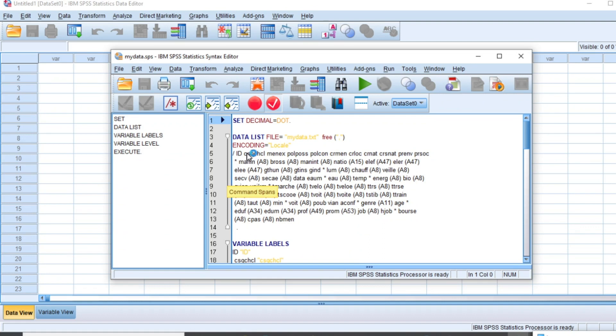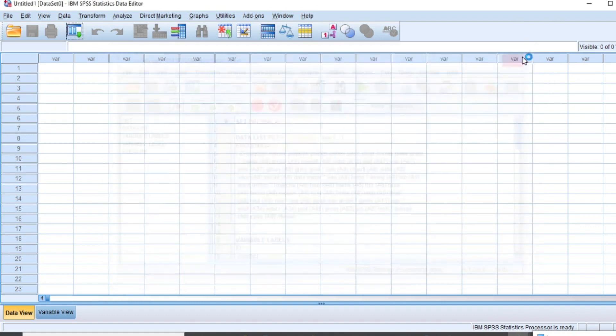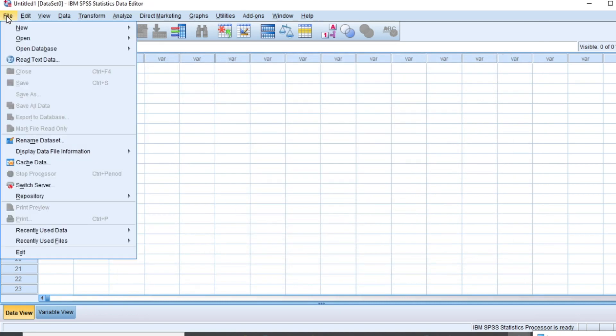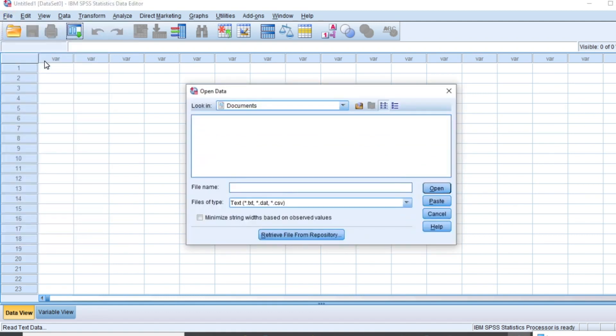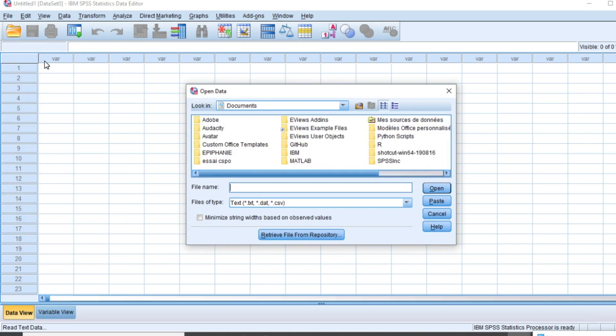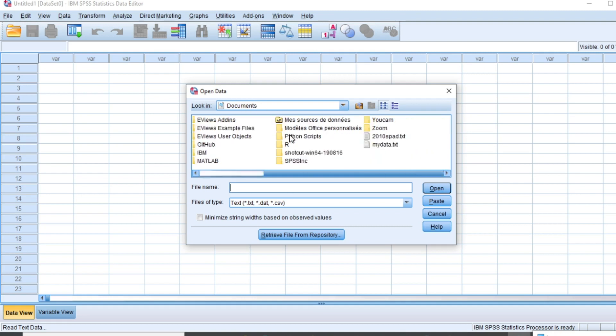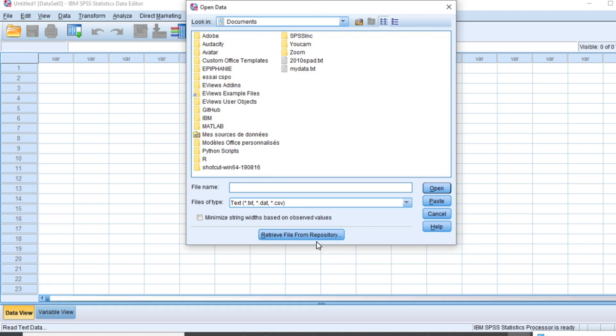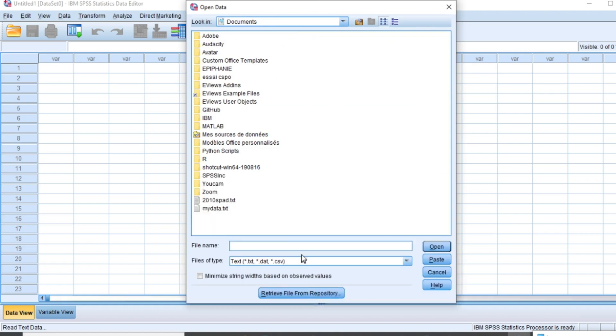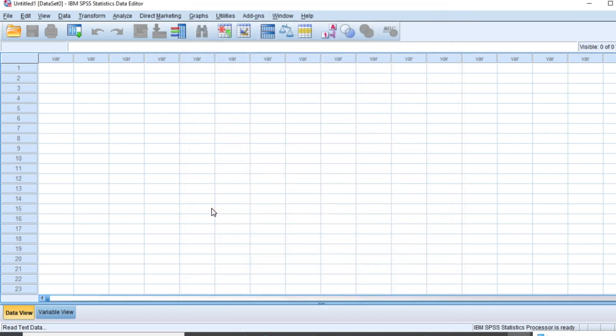So as our SPSS is now open, let us close this tab and go to file then click on read text data. We don't, you just need to navigate to my document and select our text document mydata.text.